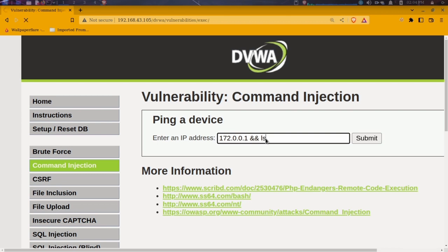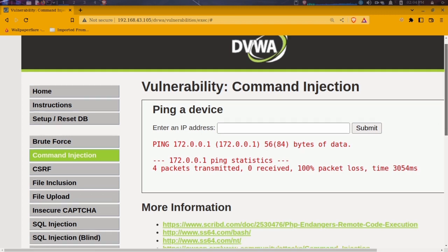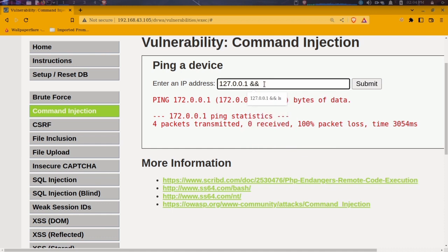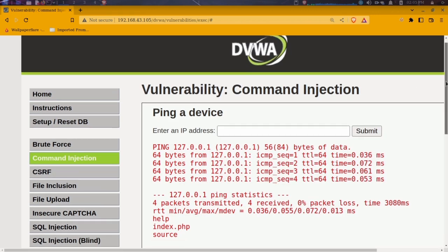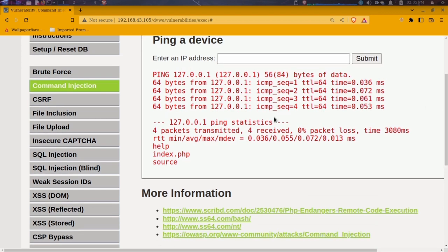Let me try 127.0.0.1 followed by double ampersand and then `ls`. We can see that we got extra information — additional output beyond what the ping normally gives us. We can see files like index.php and source listed, which is the content of the web application's directory.